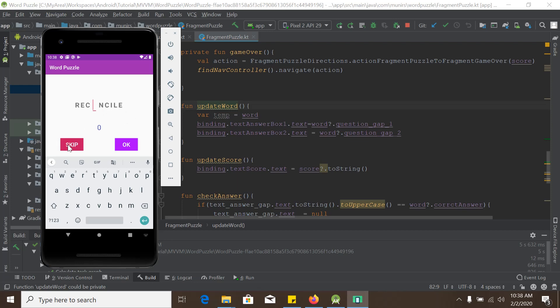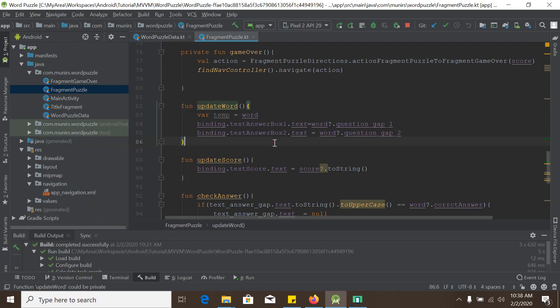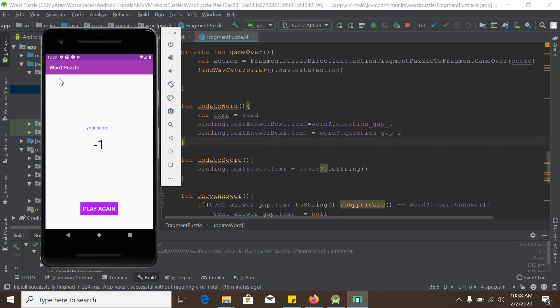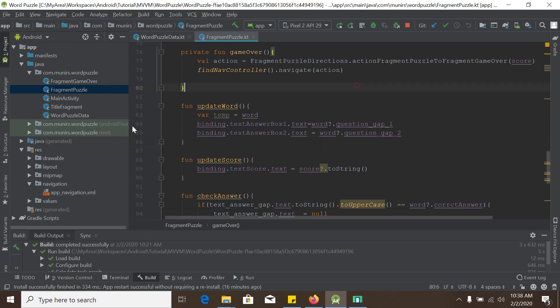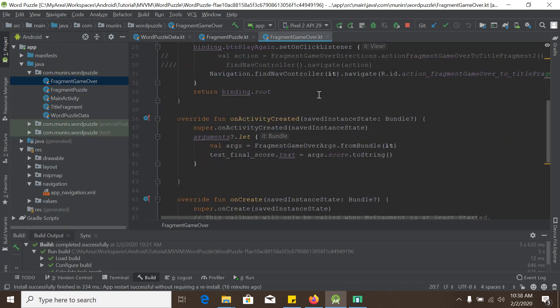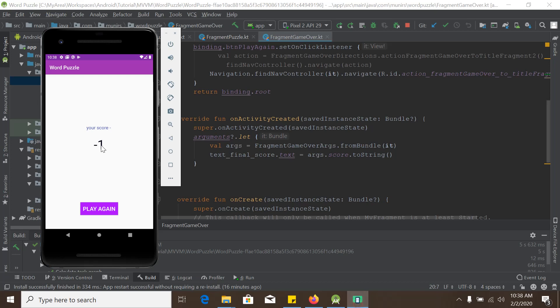So we go to skip and this is the game over fragment or fragment game over. So this is basically our app and this is very simple thing. So please download the starter project and the actual coding will start from the next tutorial.